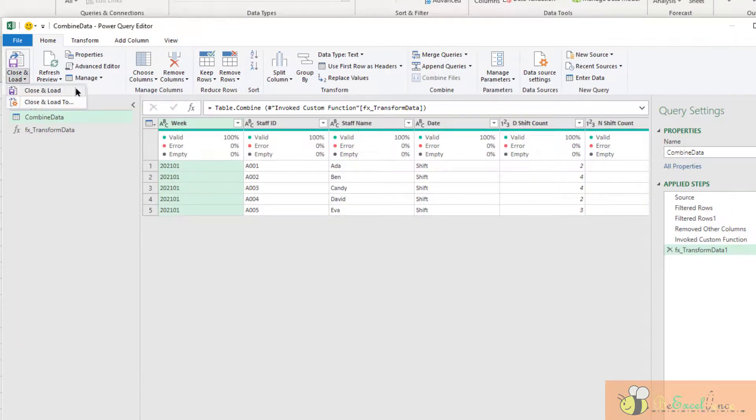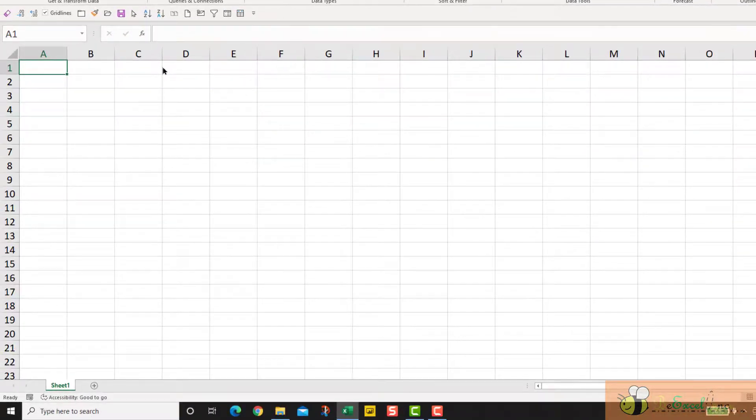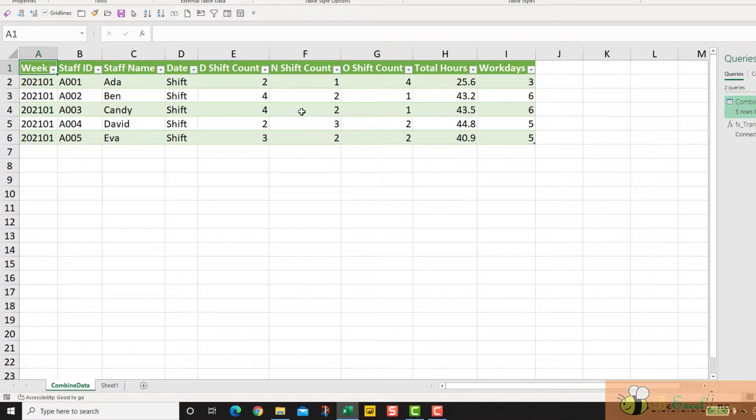I can now close and load. Because I want to load it to the worksheet, I can select Close and Load To directly. So this is our result.